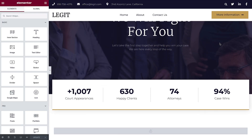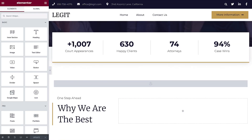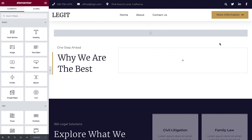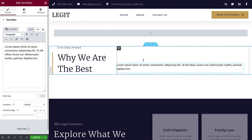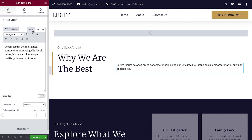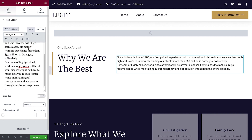In our first example, we'll create a block of text with two columns for a law firm. Let's start by selecting the Text Editor widget, located here in the Basic Widgets, and dragging it into place in the Editor. In the Content tab is the standard WordPress editor with its Visual and Text tabs. By default, a short paragraph of placeholder text already appears here. Update it with your own text by typing or pasting it in.